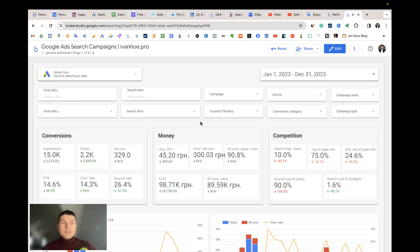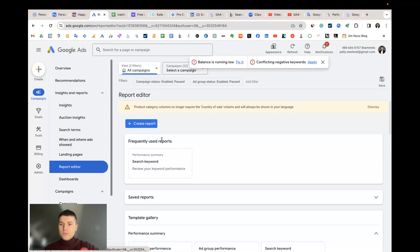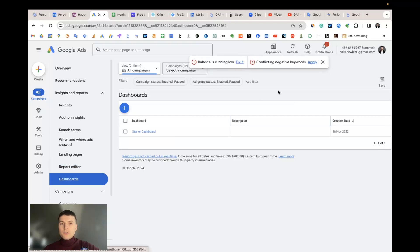I decided to create this template because I found that the native tools inside Google Ads like report editor and dashboards are too limited and Looker Studio helps to visualize this data much better.